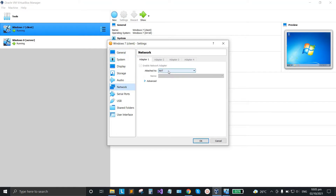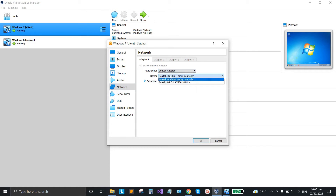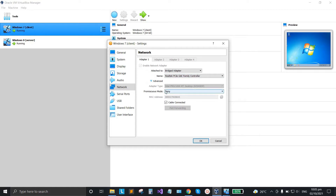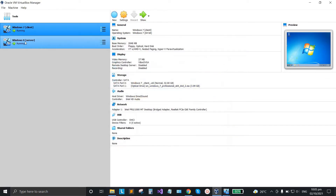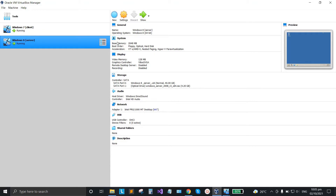Here, choose the bridge adapter. Make sure it's set to the Realtek family controller, then go to advanced, expand it, go to the mode, and select 'Allow All'. Then click OK. Do the same process for Windows 8.